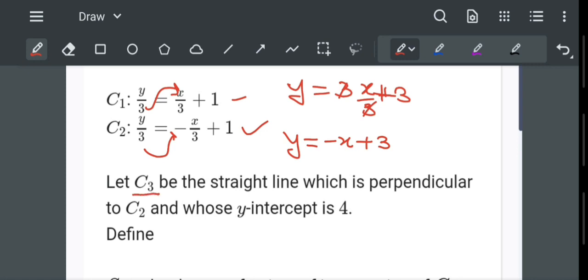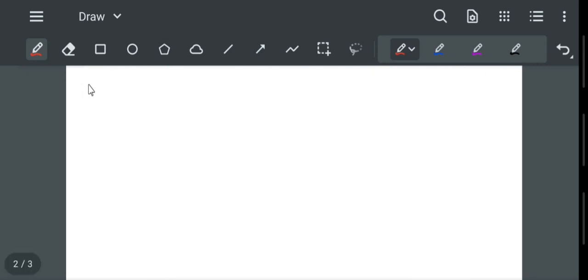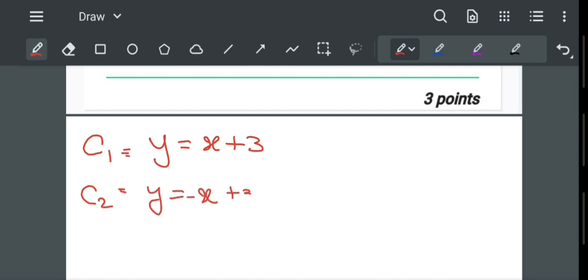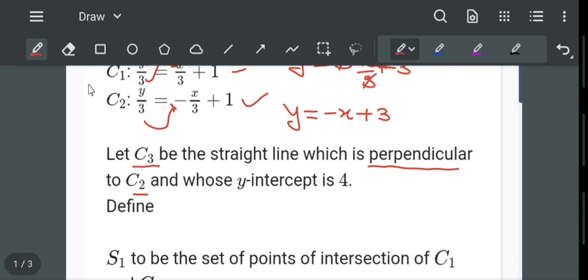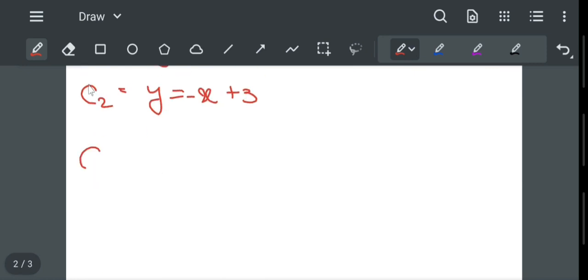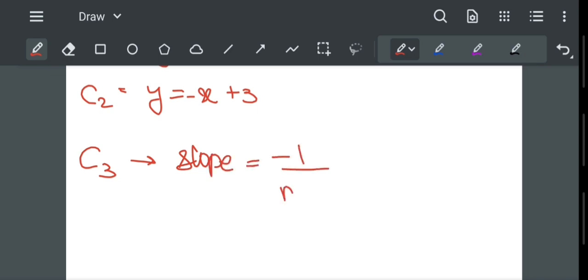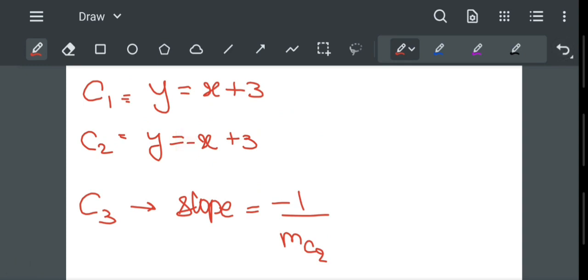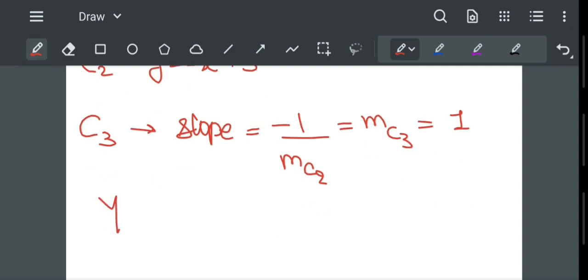Let C3 be a straight line which is perpendicular to C2. C1: y = x + 3, C2: y = -x + 3. C3 is perpendicular to C2 and its y-intercept is 4. The slope of C3 equals -1 divided by the slope of C2. The slope of C2 is -1, so slope of C3 = -1 / -1 = 1. With y-intercept 4, the equation of C3 is y = x + 4.